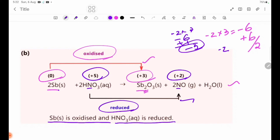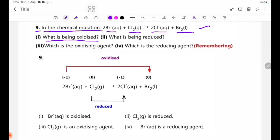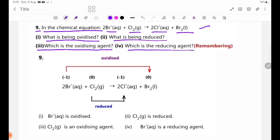Number 9. In the chemical equation with Cl2 and CrO, the questions are: number one, what is being oxidized? Number two, what is being reduced? Number three, which is the oxidizing agent? Number four, which is the reducing agent?